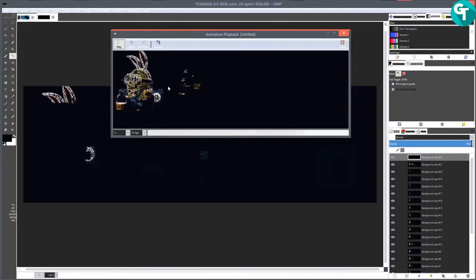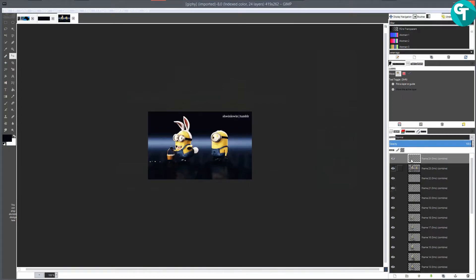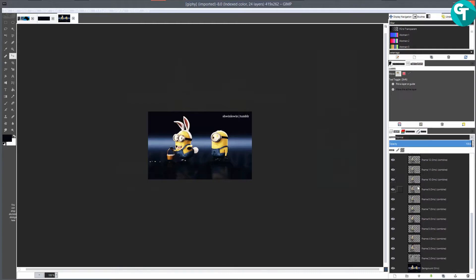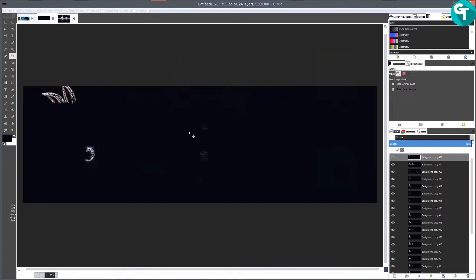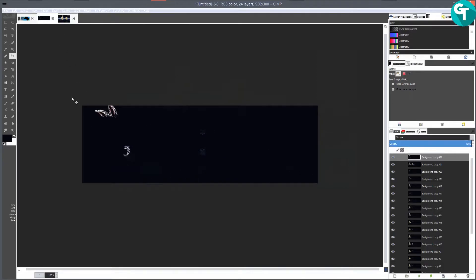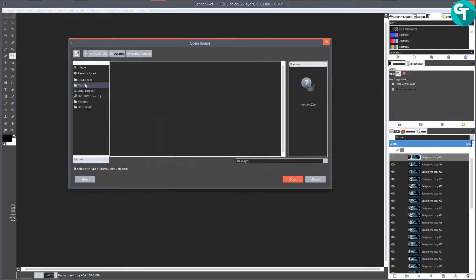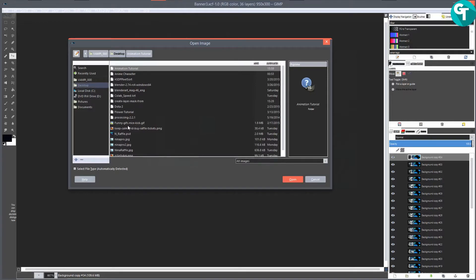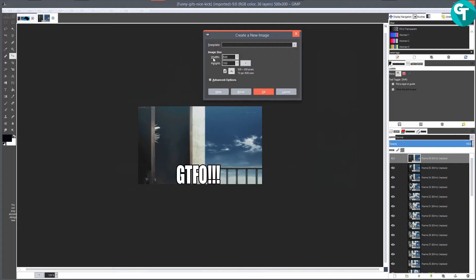That is a problem a lot of people have been having. If you see a GIF that's optimized like this - where all these layers are pretty much all transparent - 95% of the time they're not going to work. I wanted to demonstrate that. So we'll close out of this, discard the changes, and go to File > Open to open this GIF again. Then go to File > New and make it 950 for the length, press OK.